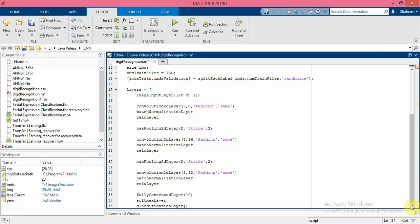So the output of the soft max layer consists of positive numbers that sum to one, which can then be used as classification probabilities by the classification layer.